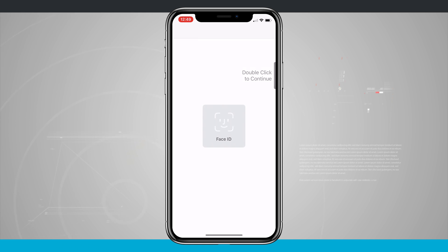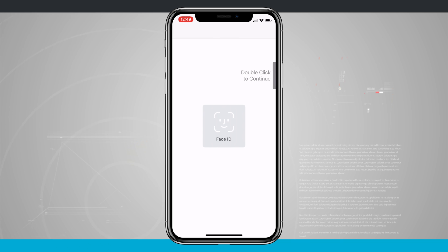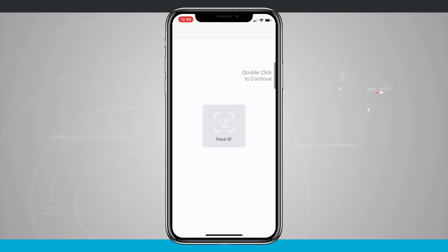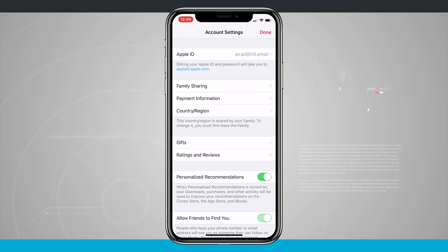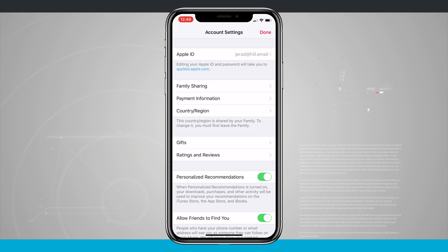This is going to take me into my Apple ID so I can look at my subscriptions and all that stuff. On my iPhone 10, I have to double-click, but you may have to use your thumbprint or a password to get in here. Now I'm in my account settings for my Apple ID.